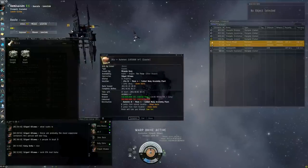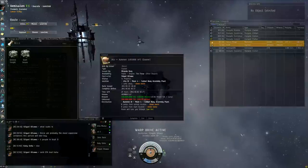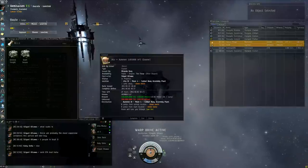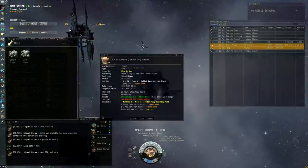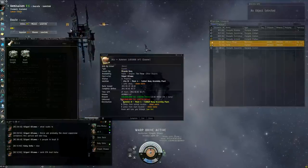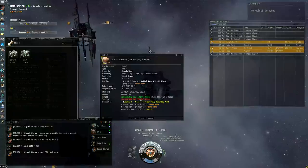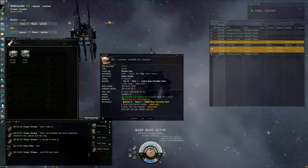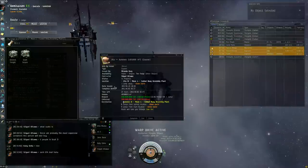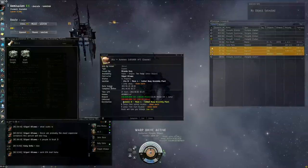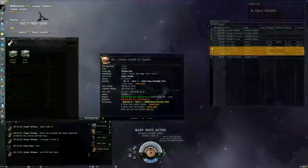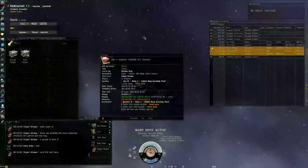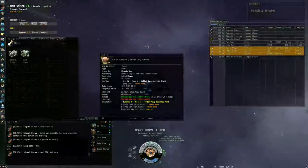This is 200 mil collateral for a 100 mil reward. Now what happens is if this contract does not get delivered, the person who issued the contract, in this case Miranda Borg, will get 200 mil of my collateral and I will get no reward because I failed the contract. But that's not going to happen because I've got a little bit of sneakiness up my sleeve to make it work.